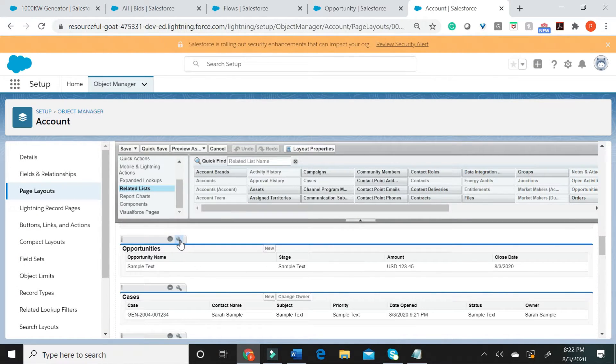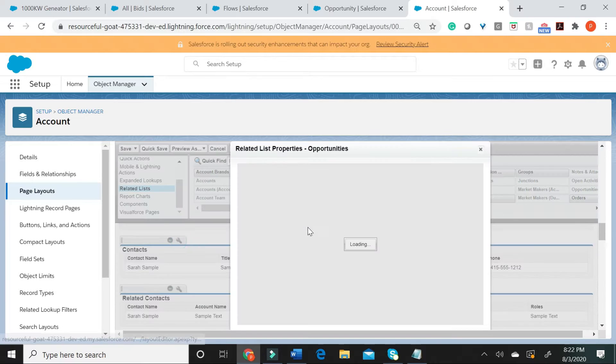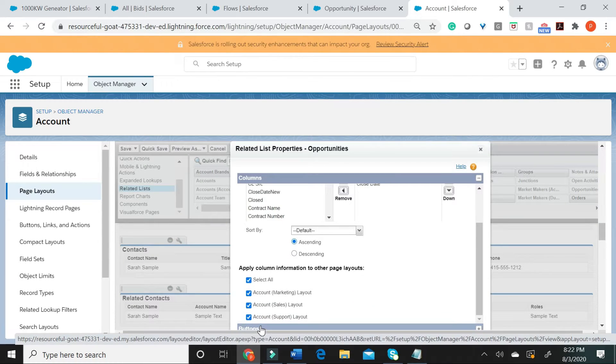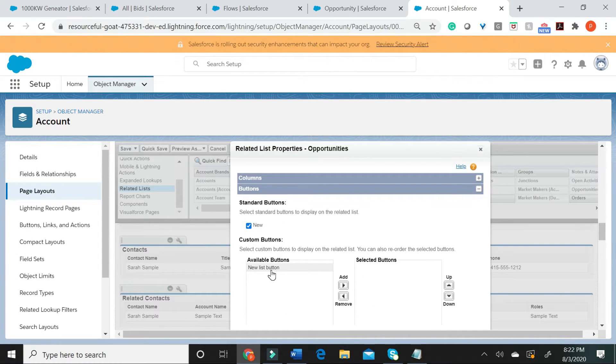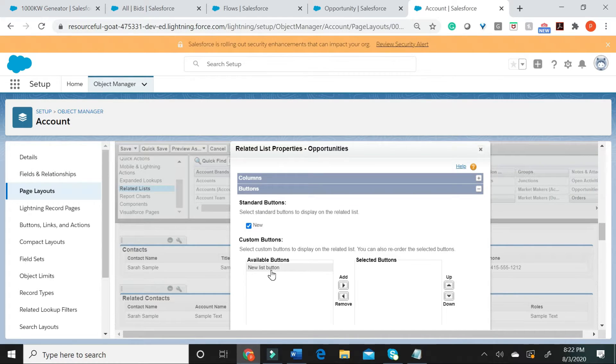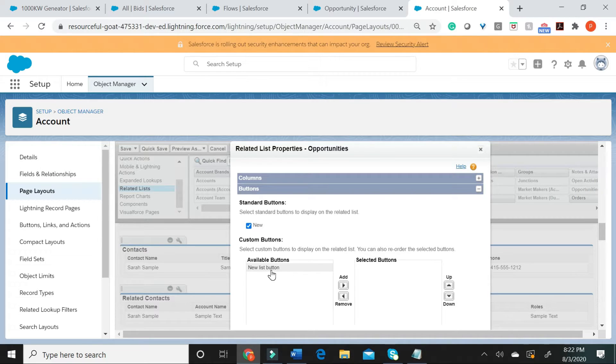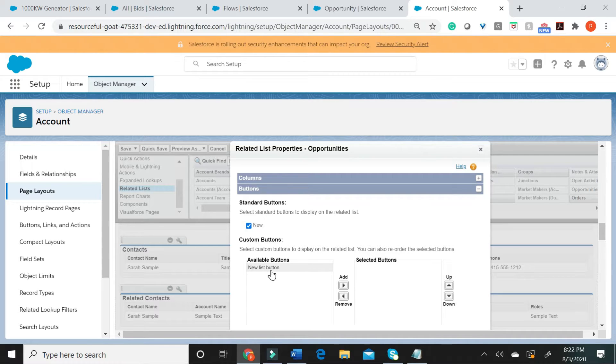when you click on this particular icon, when you go to buttons, you see the option to include this new list button that I created here. So, you typically can add list buttons to related list on the page layout where the opportunity related list appears.